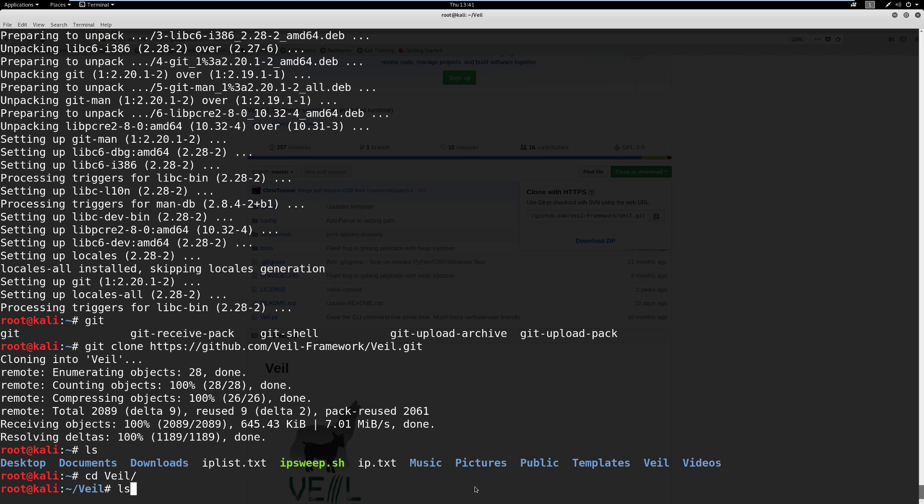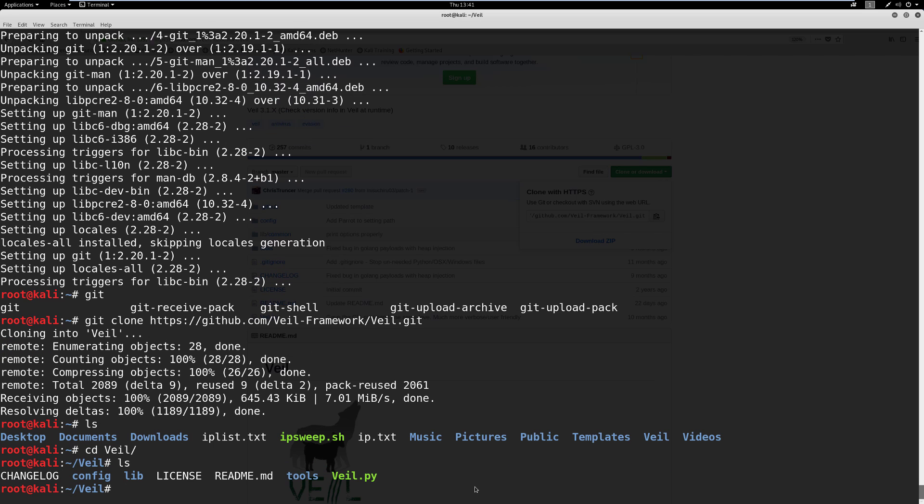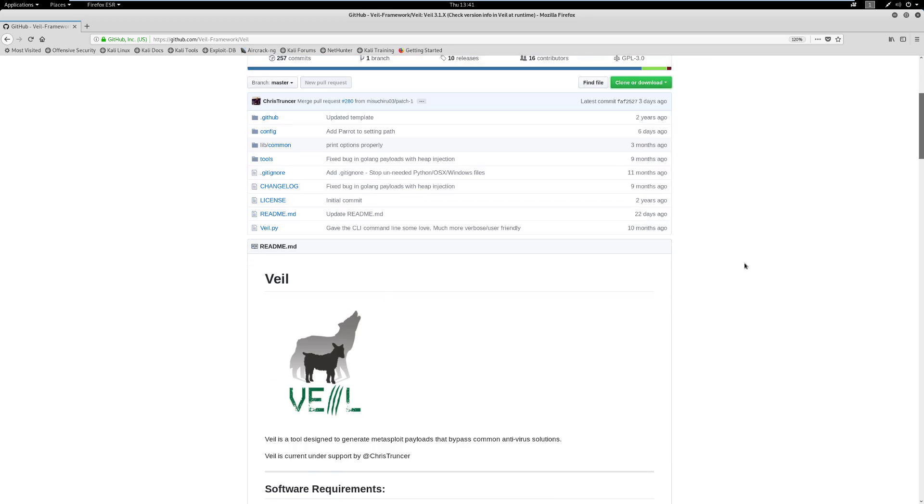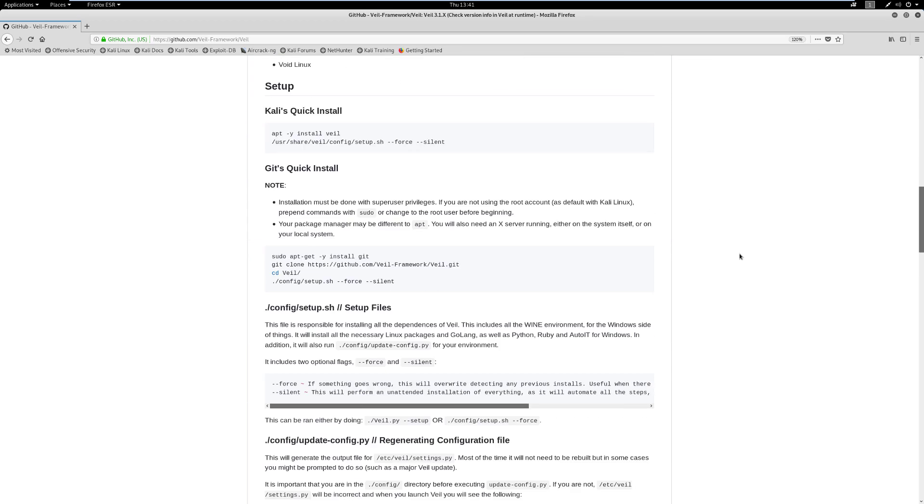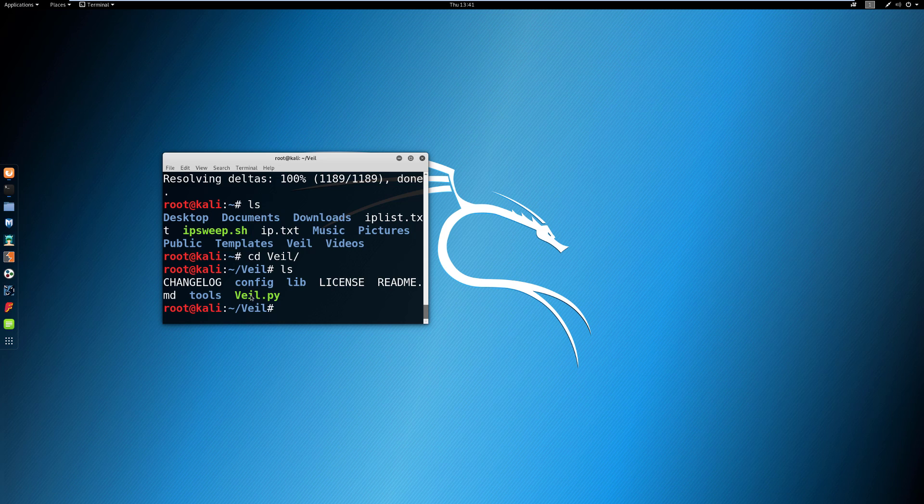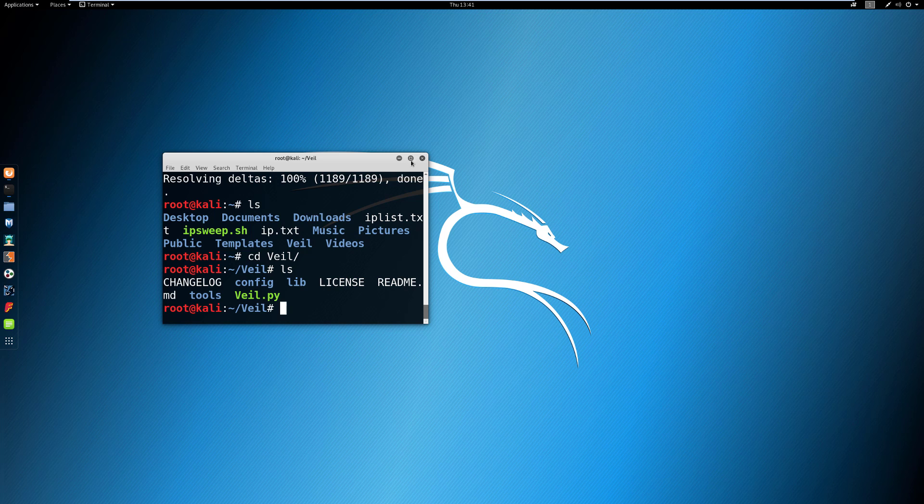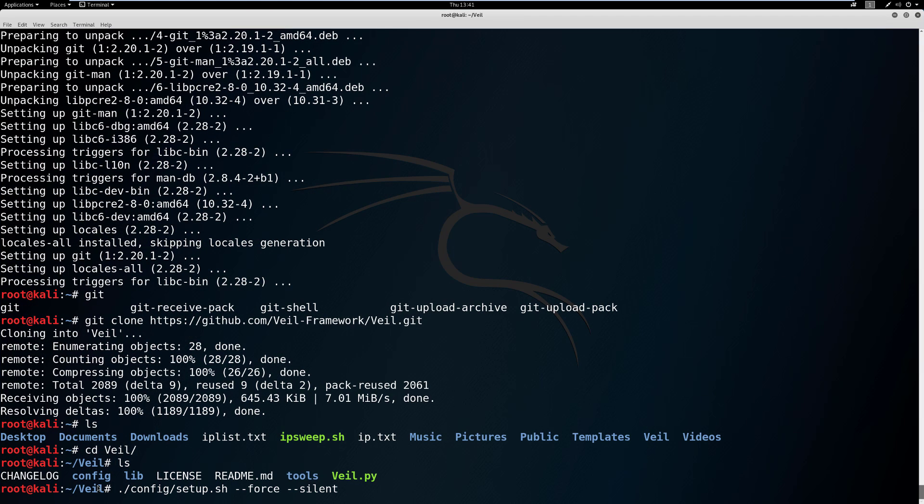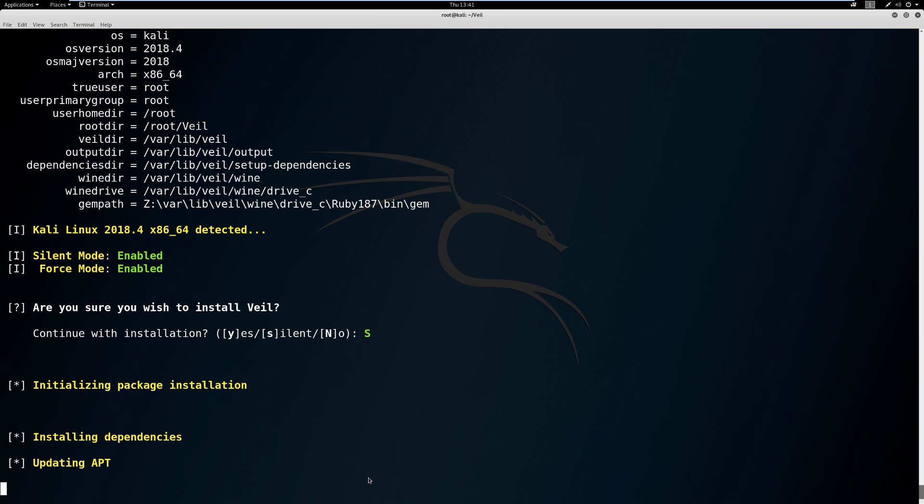So what we're going to do is we're going to CD into veil. And then we'll hit LS. Now remember, there were instructions. So let's go ahead and look at what those instructions were. The instructions said you're going to run ./config/setup.sh --force --silent, let's go ahead and just copy this guy. We'll come back in here, and we'll hit paste. And it's just going to run out of this config folder setup.sh. And now it's installing.